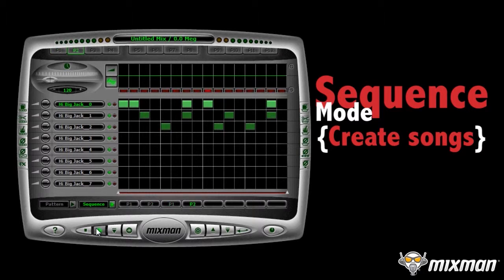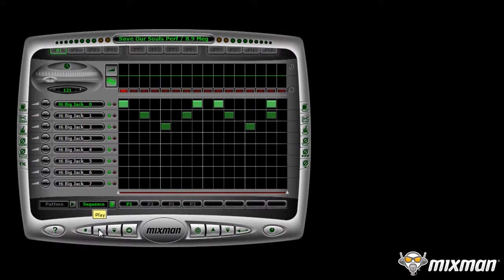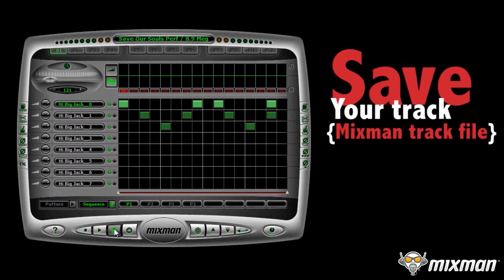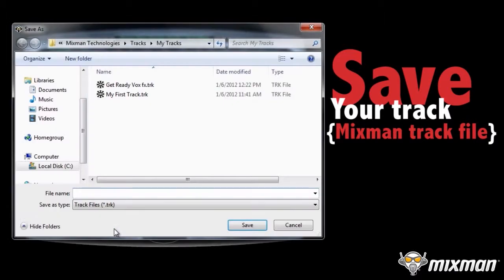Click Escape to stop. Click on the Save to Track file to turn this sequence into a new Mixman Track file.